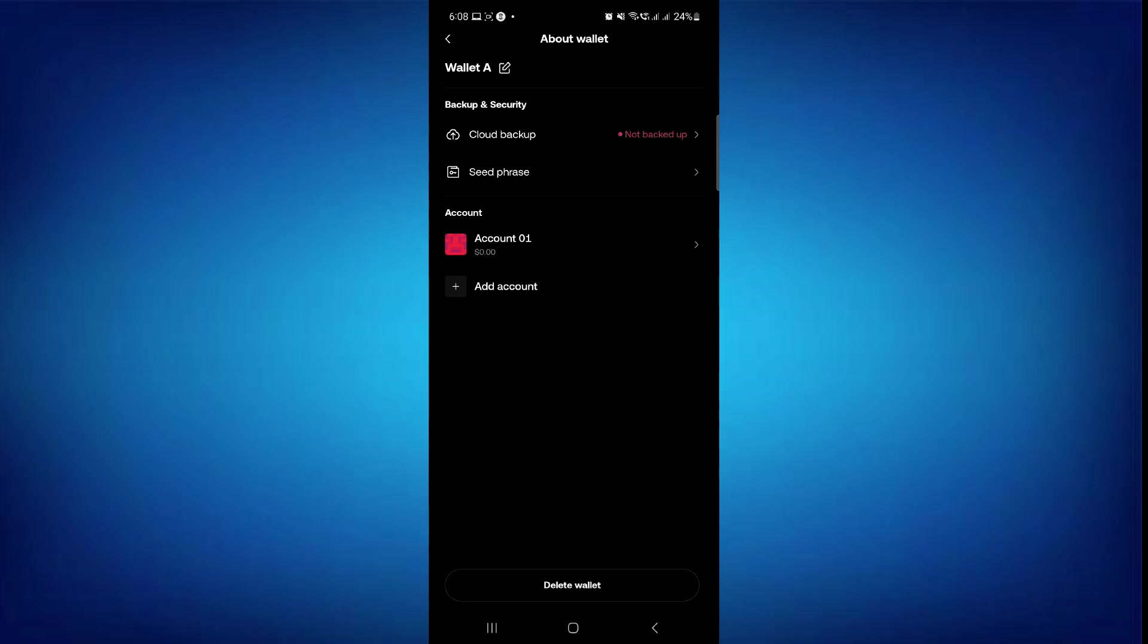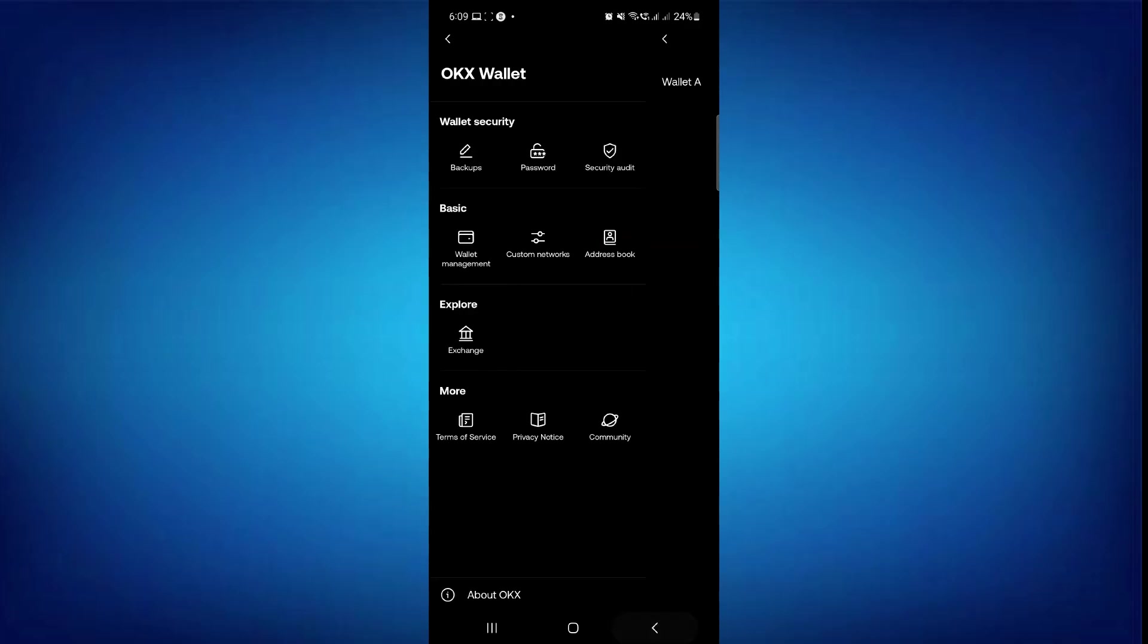Now, in order to restore your account, whenever you try to open the OKX Web3 wallet, you will be asked to import a new wallet or restore your account. So you just have to select that Google Drive which you have selected to backup your wallet, and then you will be able to restore it.